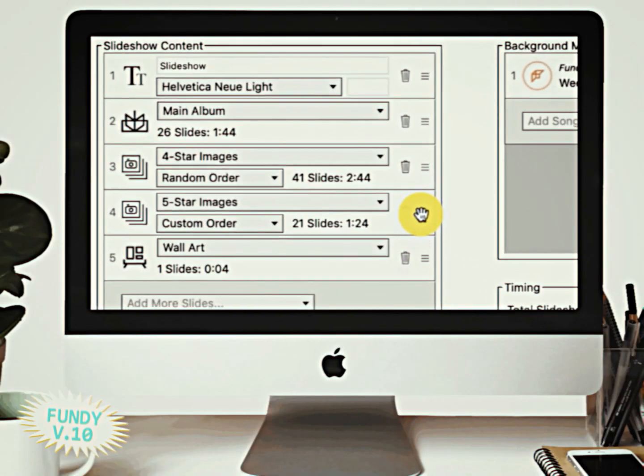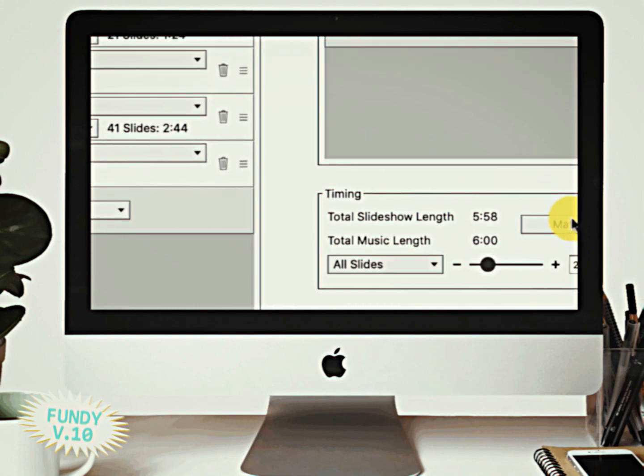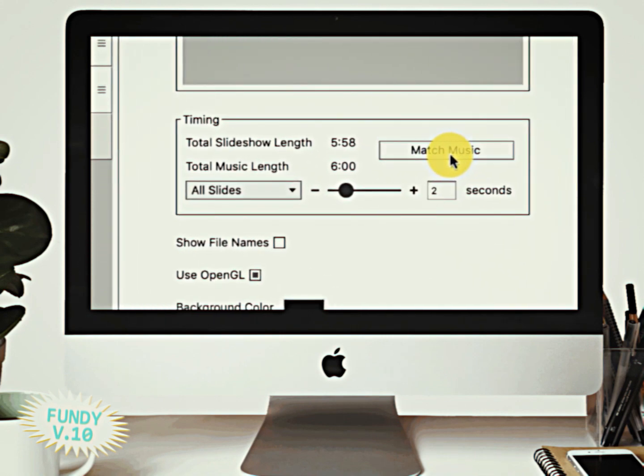The new custom slideshow features are mind-blowing, and I know you guys love the slideshows in Fundy, but this has taken it to a new level. You are now able to put as many images, album spreads, wall art, anything you want into the slideshow, and then match it to the length of your music with one button. You push one button, the slideshow matches the music you've selected, and you're off and running. The best part is you can download these slideshows and sell them as an add-on to your clients.